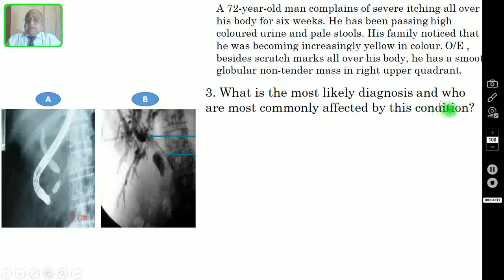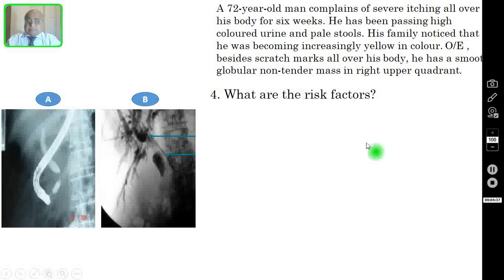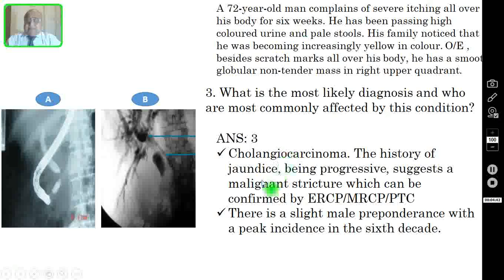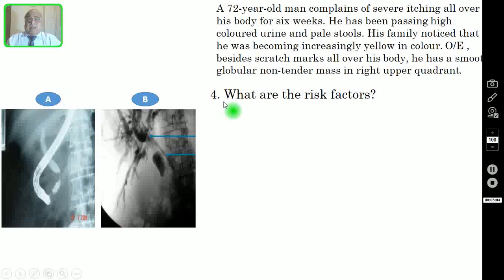Question 3: What is the most likely diagnosis and who are most commonly affected? The correct answer is cholangiocarcinoma. The history of progressively worsening jaundice suggests a malignant stricture, which can be confirmed by ERCP, MRCP, or PTC. There is a slight male preponderance with a peak incidence in the sixth decade.